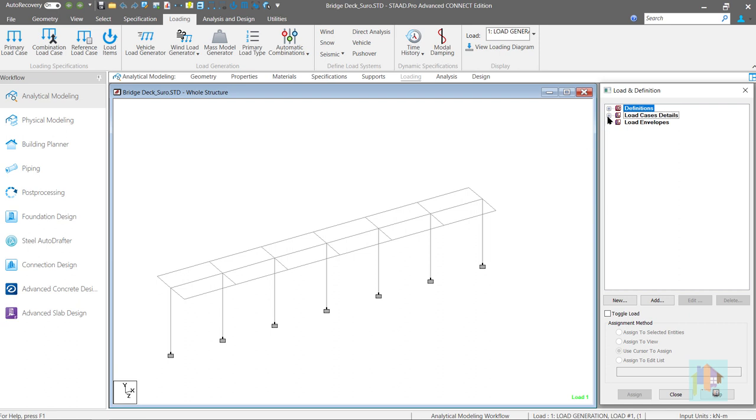Now, there are two moving load case under this load generator from different direction. And after analysis, we can check these loads in UI.